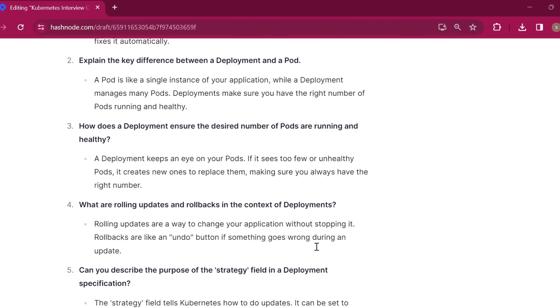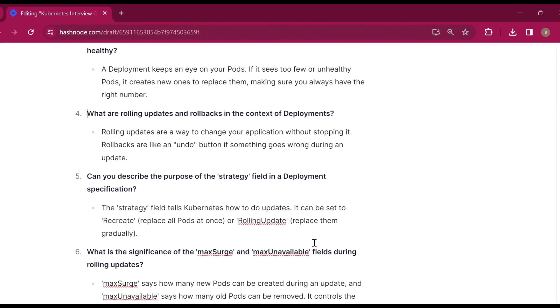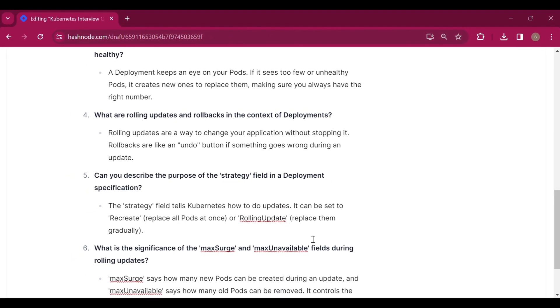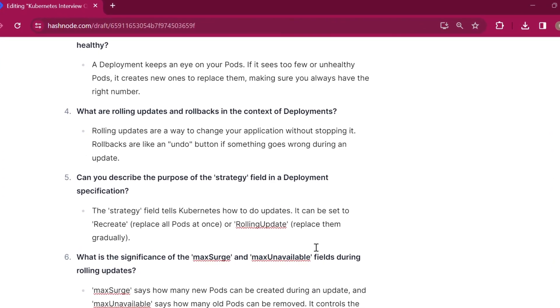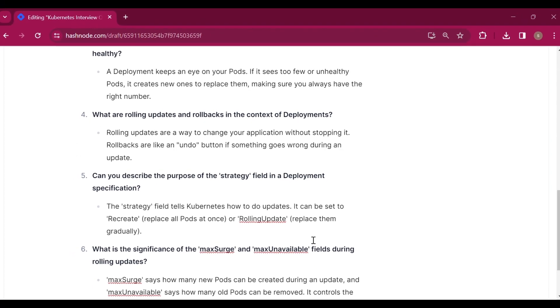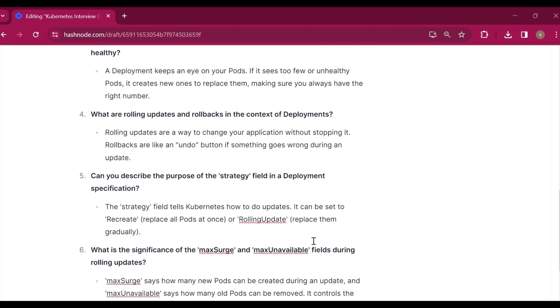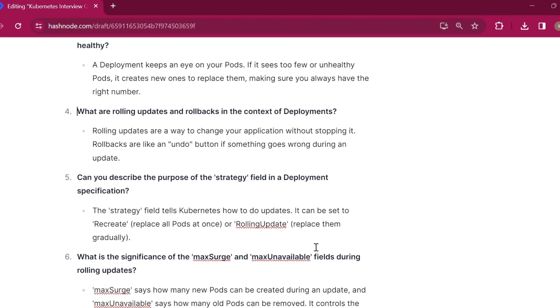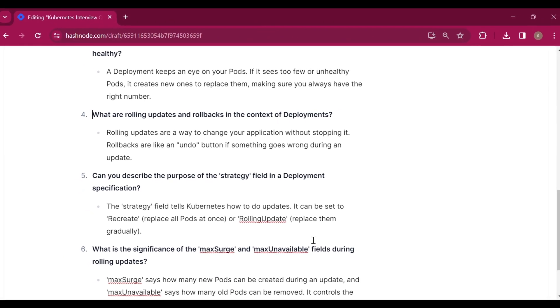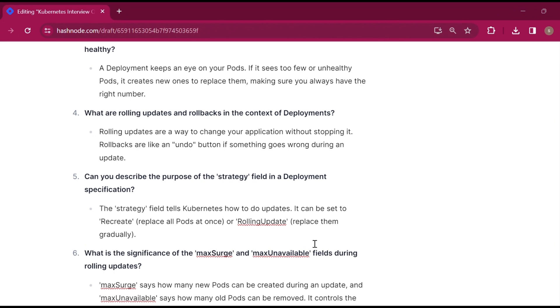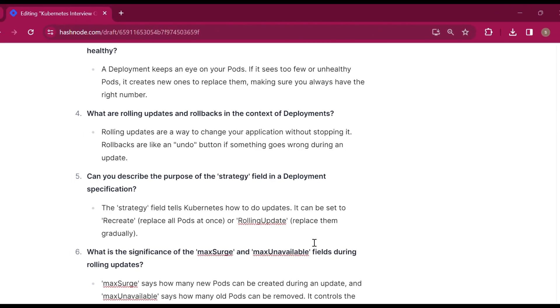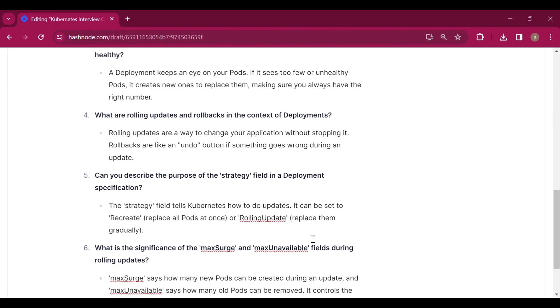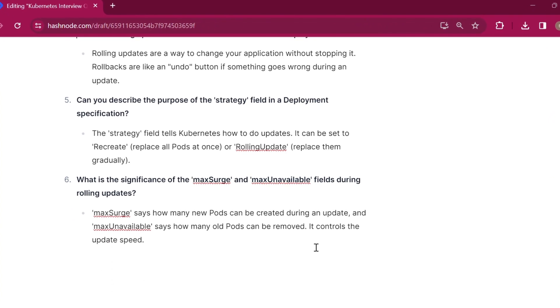Fourth question: what are rolling updates and rollbacks in the context of deployments? Rolling updates are a way to change your application without stopping it. Rollbacks are like an undo button if something goes wrong during an update. Rolling update means when you upgrade your application, it changes slowly. Rollbacks restore the previous version if something happens in an update.